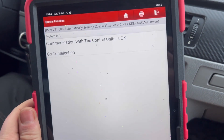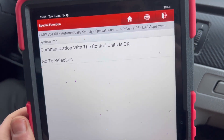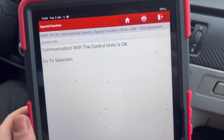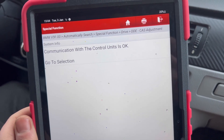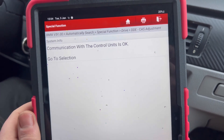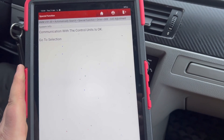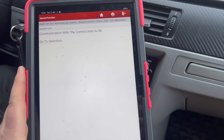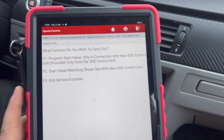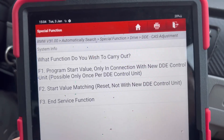Click OK — it's communicating now with the engine control unit. It says communication is okay. Let's continue and see what we have to do.